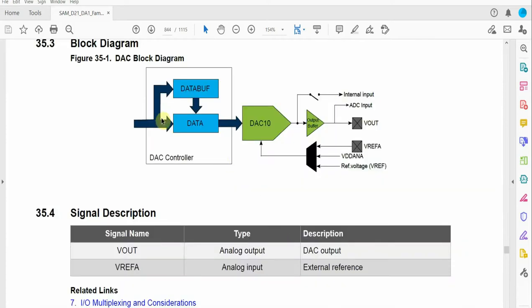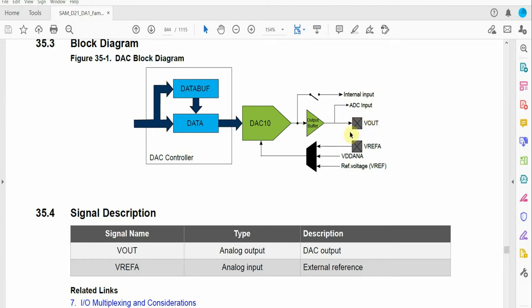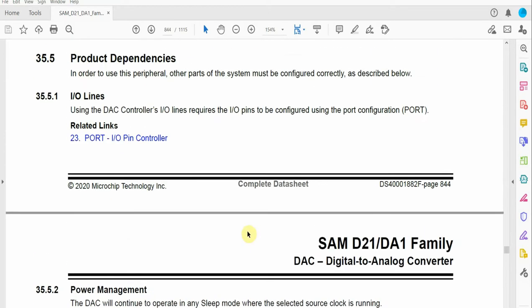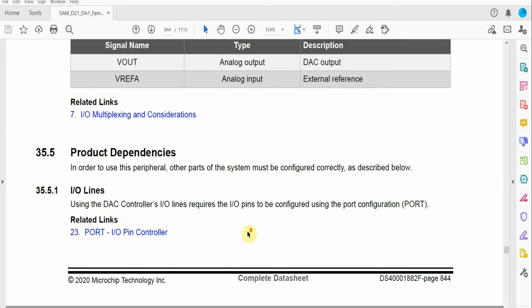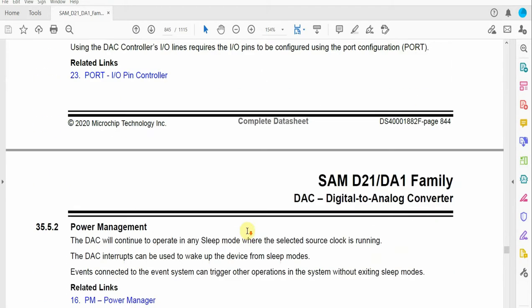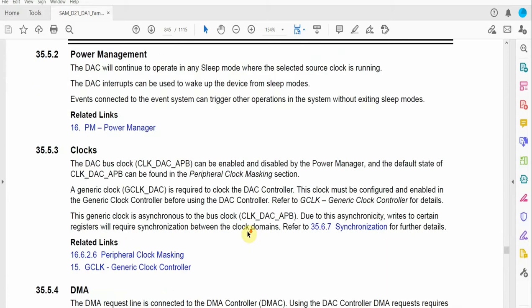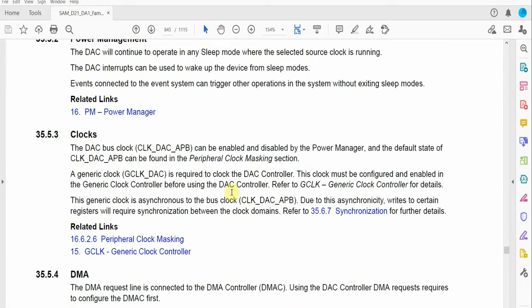So we take our input, once it's in the data register into the DAC we have output buffer, and then it goes into voltage out pin. You can also put the output of the DAC into the ADC input as an internal input, but we'll just be using the voltage output selection.